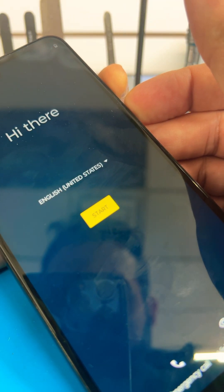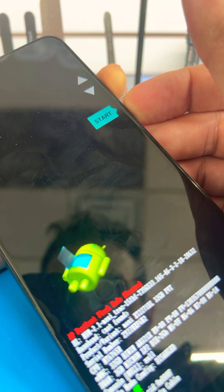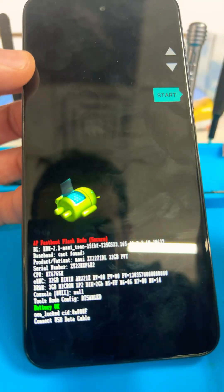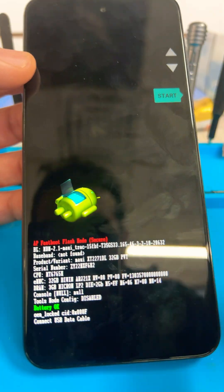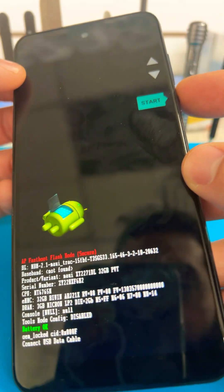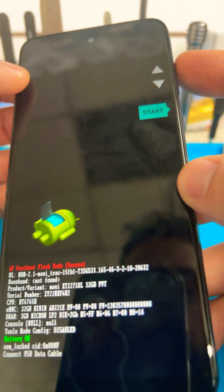All right, and then see that. So now you're in the recovery mode. Use the volume up and down key to navigate this menu.